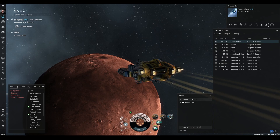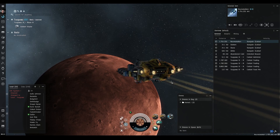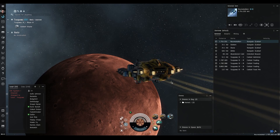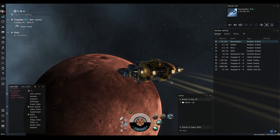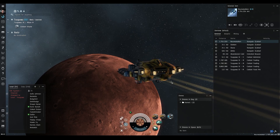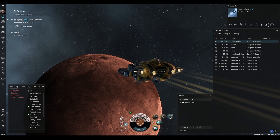Hi everyone, NETFQ here, and welcome to another EVE Online video. Let's go over the Photon UI and the new multiple overviews feature which CCP have added to the game, which I think is absolutely fantastic.